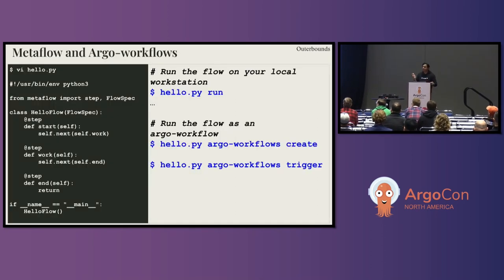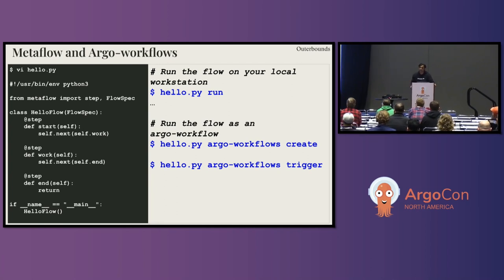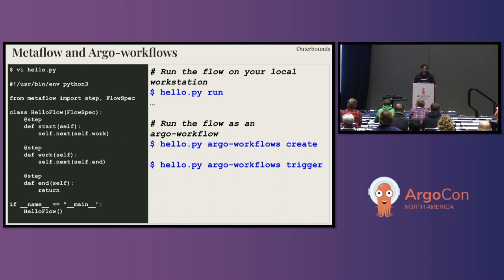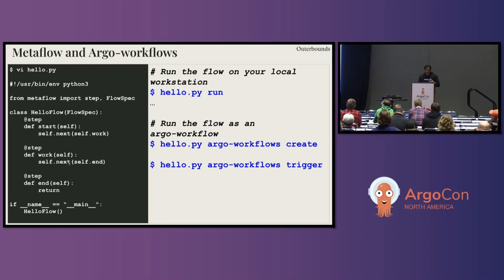What does Metaflow do when we say it's a simple Python API for data science workloads? Here is an example of what a Metaflow flow looks like. The simplest possible flow you can think of — since we are all at ArgoCon, you know Argo workflows is basically a set of steps, some sequential, some parallel. It's the same logical concept applied with a Python API. This flow is called HelloFlow, it implements the flow spec. Every flow has a start step and an end step, and in this case the start step says go to self.work, then work says go to end, and that's when the workflow completes.